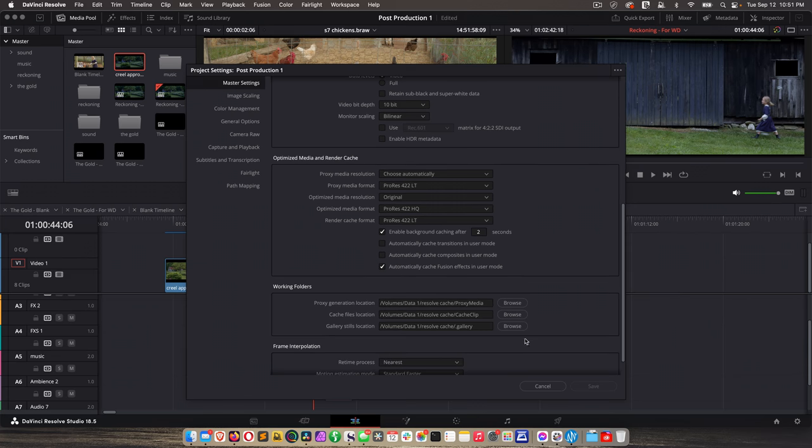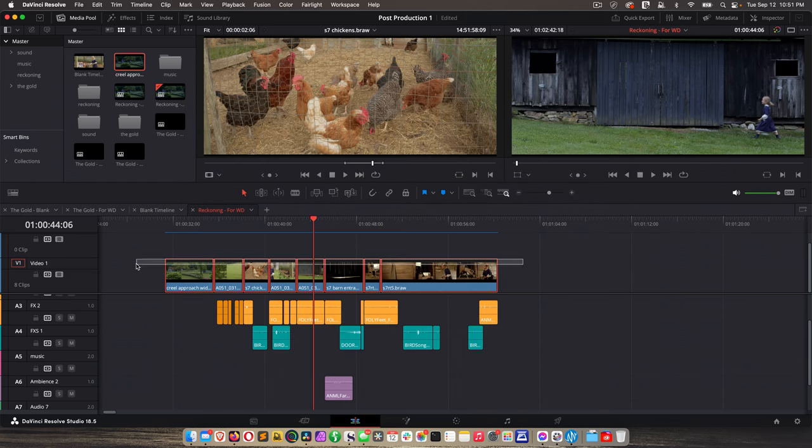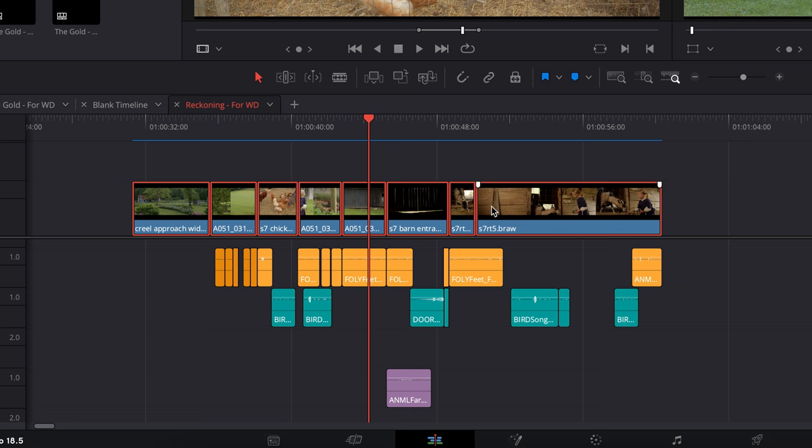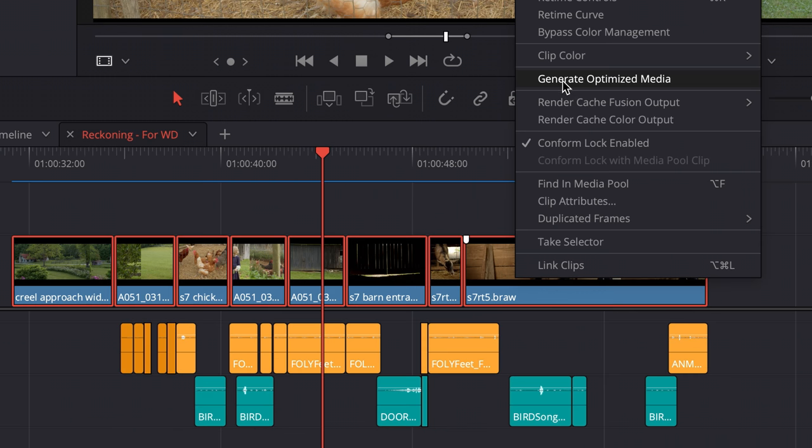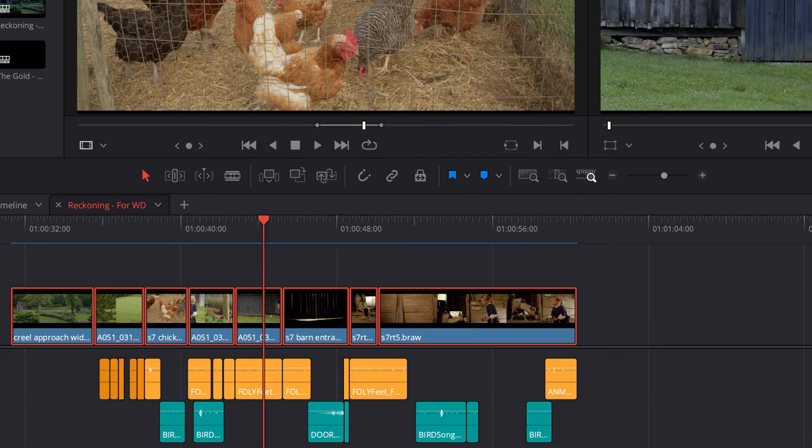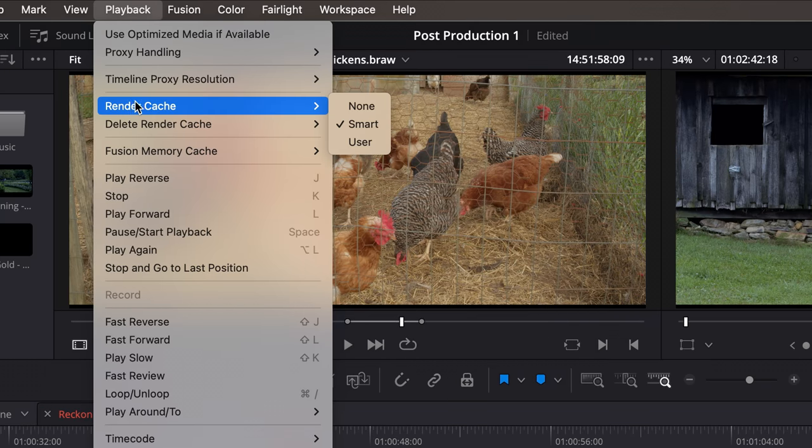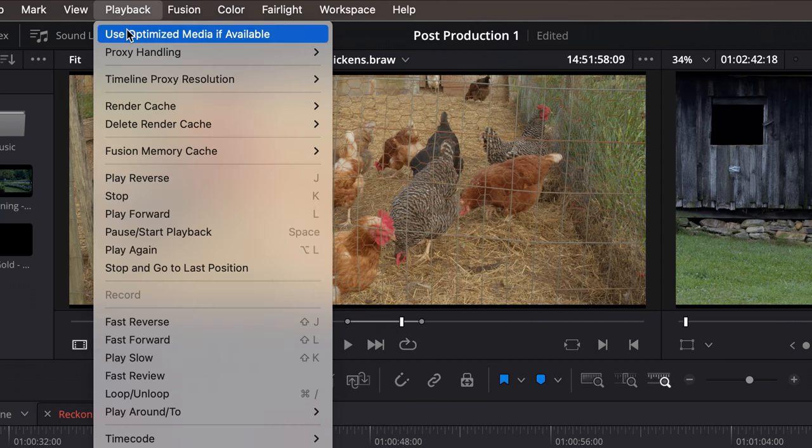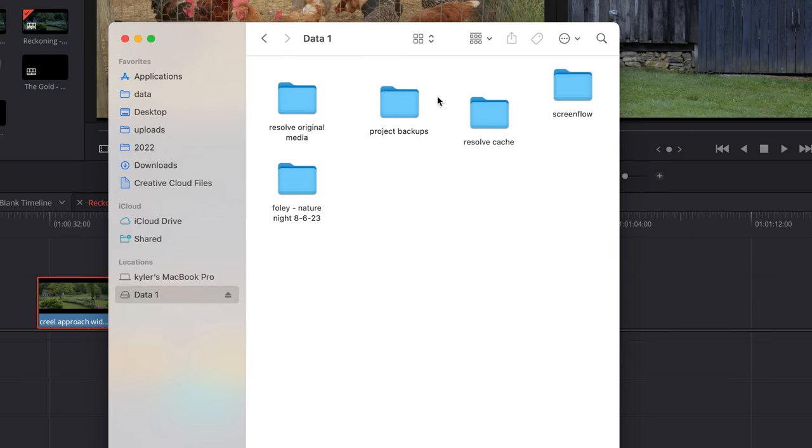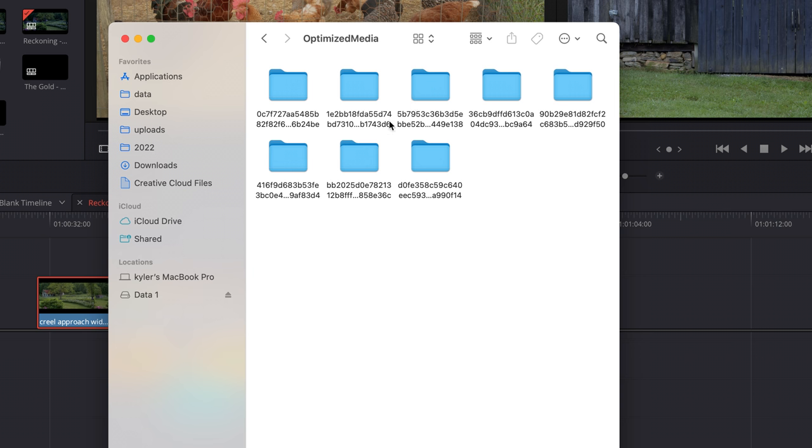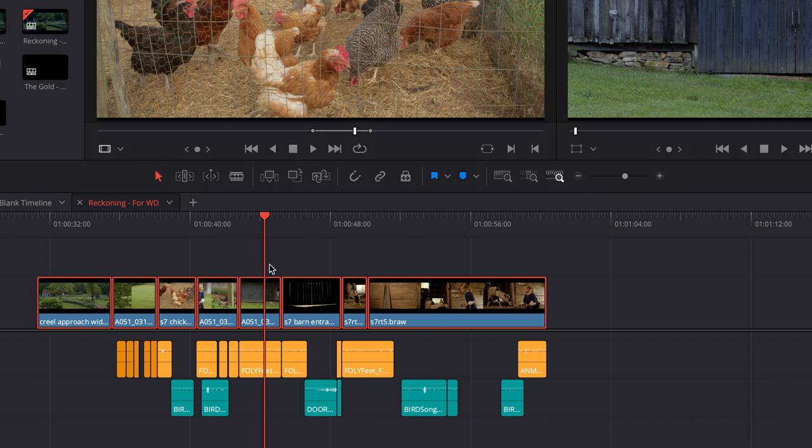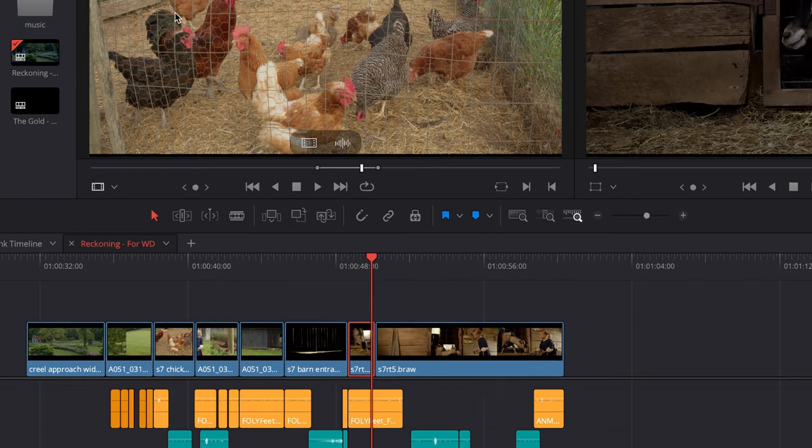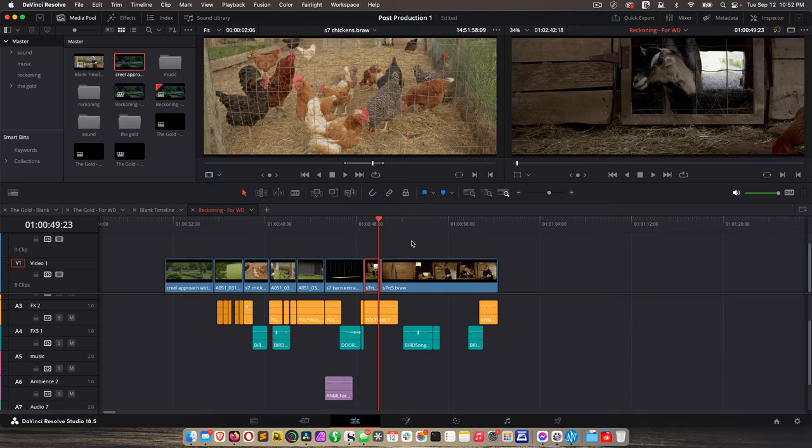Once you set those things, go ahead and save, or if you didn't change anything, just click cancel. And then here's how this works. You just highlight the clips you want to create optimized media for, control click or right click, generate optimized media. And now under playback, I'm going to say none for render cache. And then we're going to check use optimized media if available. And now if we go look at finder to our resolve cache folder, cache clip, here's the optimized media folder. And that's where all the files are located. And if we don't want to use the optimized media at any point, just go back to playback, uncheck use optimized media if available. So it's very straightforward.